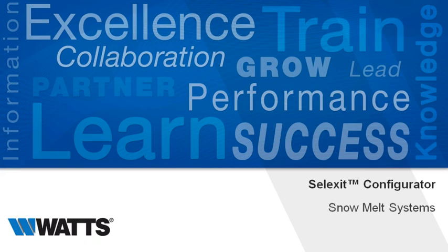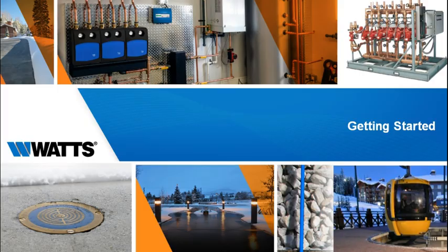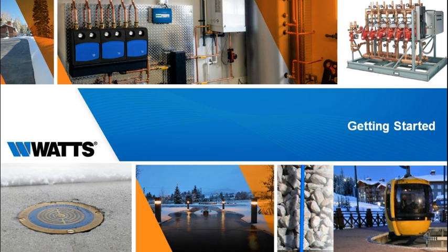Welcome to the Celexit Configurator, the quickest way to size and configure complete hydronic and electric snow melting systems. In minutes, Celexit creates professional specifications and proposals, complete with budget pricing for most products.